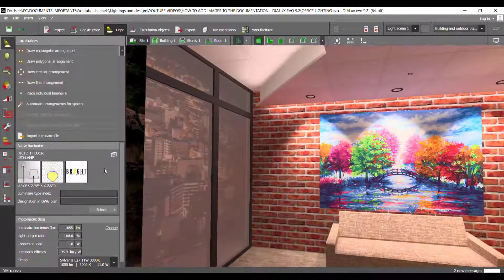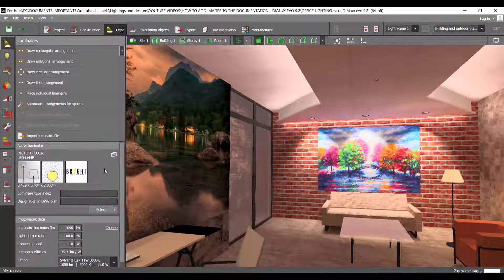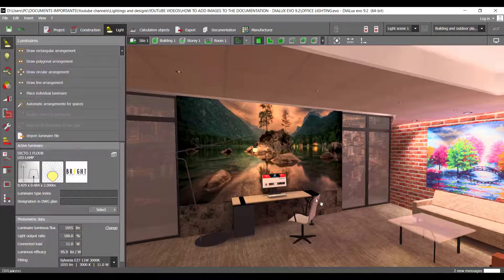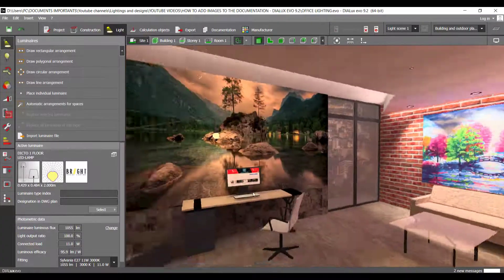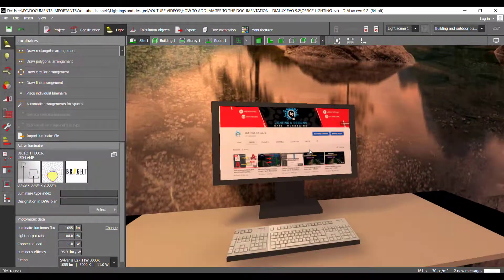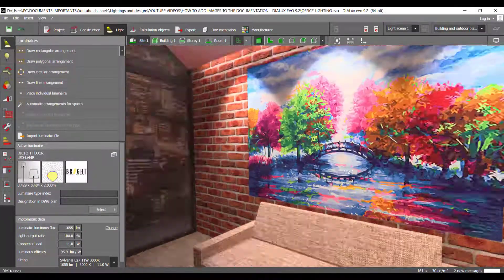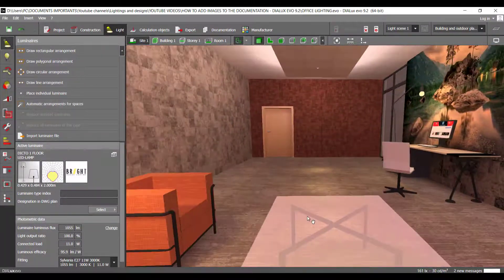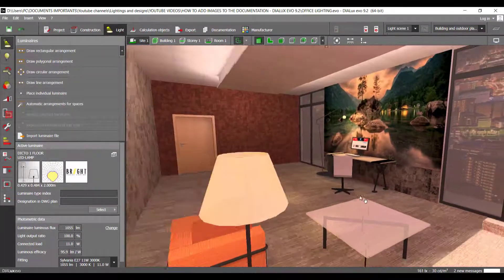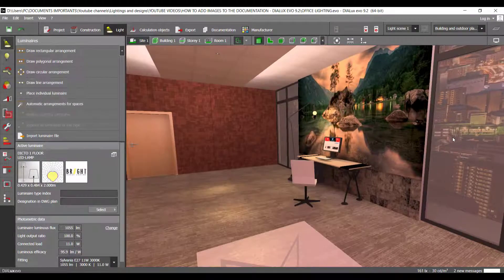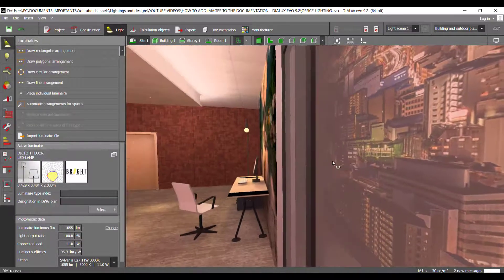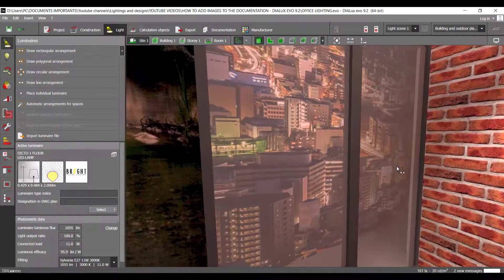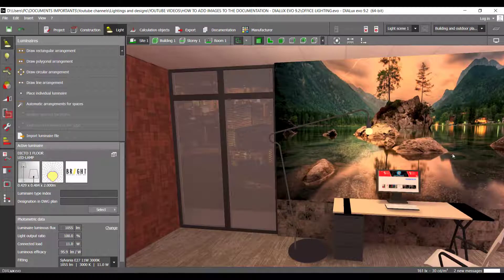Is it possible to add more than one image in Dialogs 9.2 documentation? I've been asked this a lot of times and many people say that Dialogs 9.2 is bad because it only inserts one image in the documentation. Well, if this is the only criterion you consider, I'm sorry to say it — you are wrong.